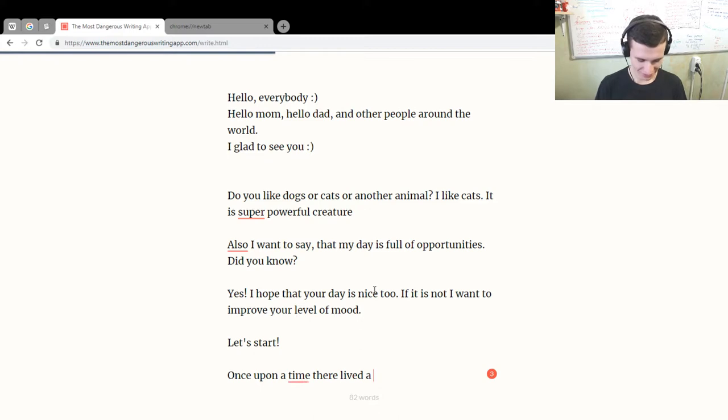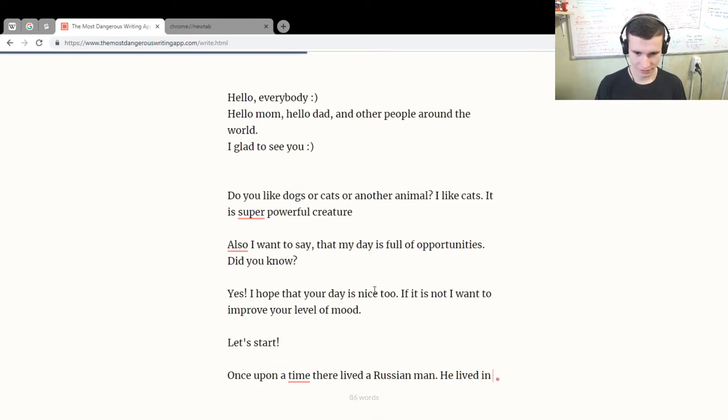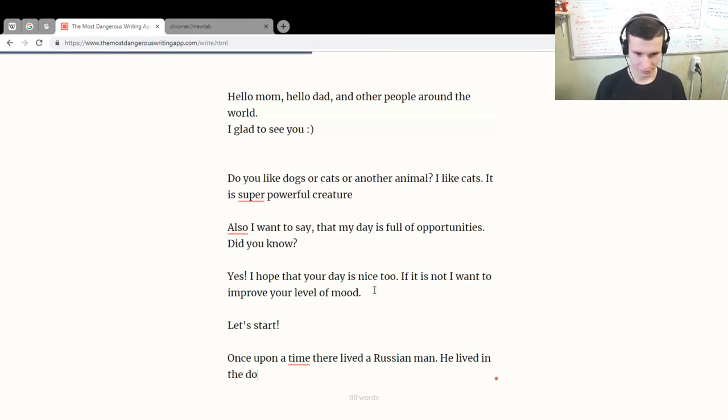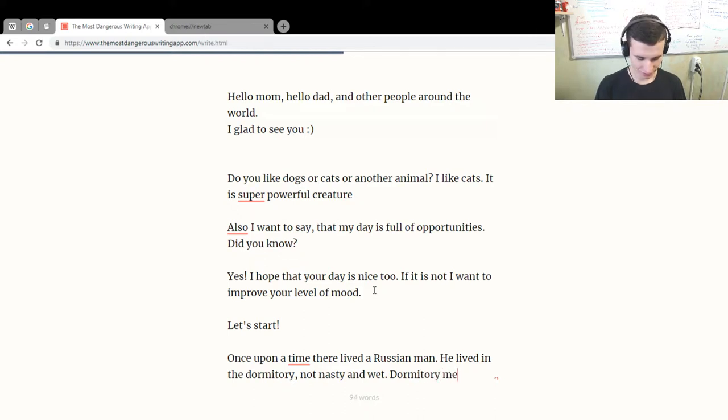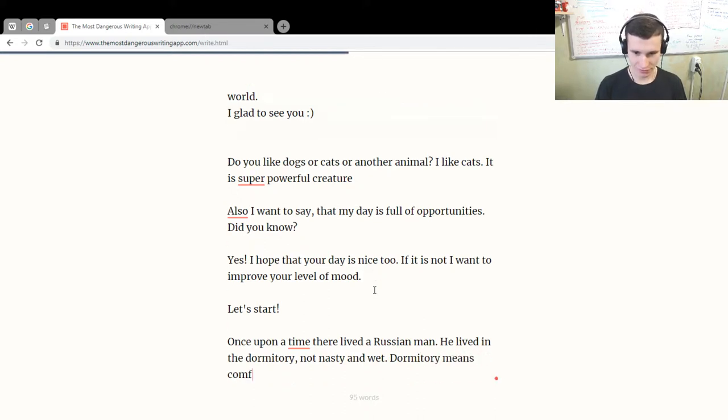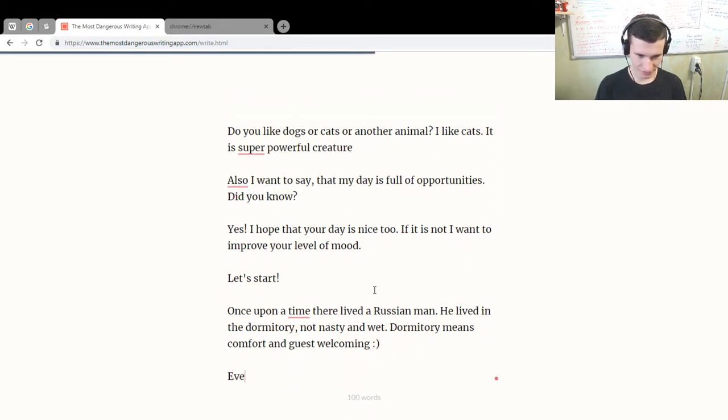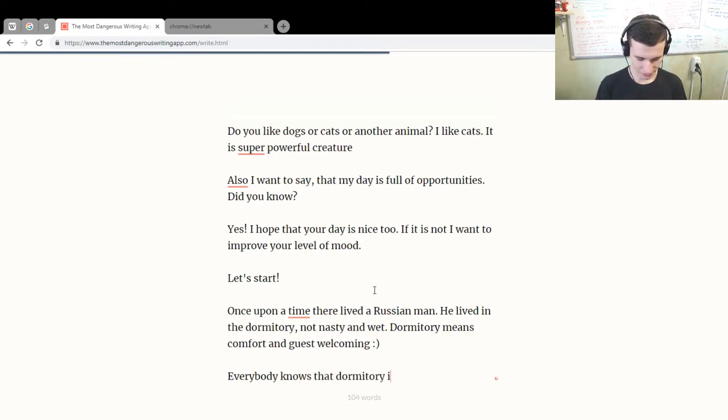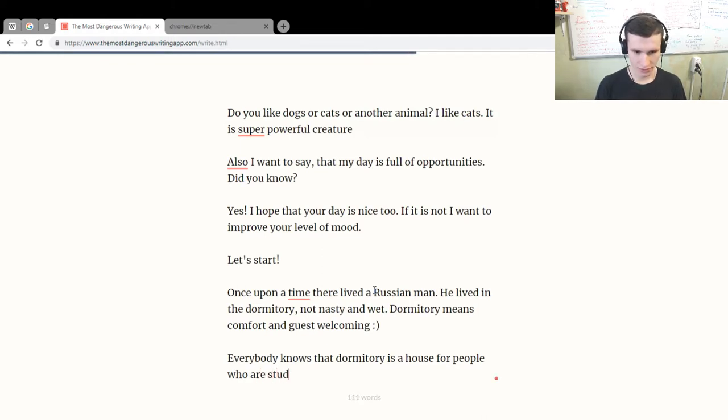There lived a Russian man. He lived in the dormitory, not nasty and wet. Dormitory means comfort and guest welcoming. Everybody knows that dormitory is a house for people who study in university or other educational structure.